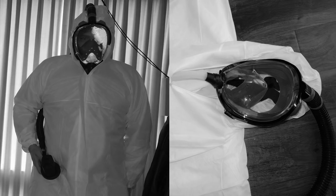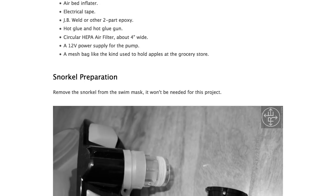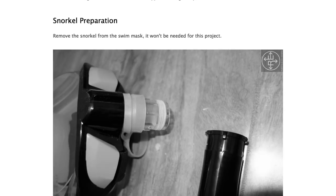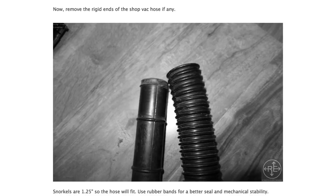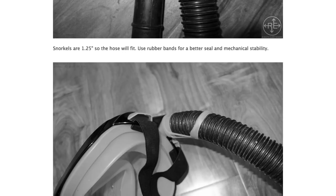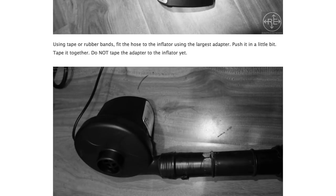The folks at Civilpedia have created a how-to guide for creating a positive pressure PPE suit. Don't know how useful this will be, but it might be good to know.